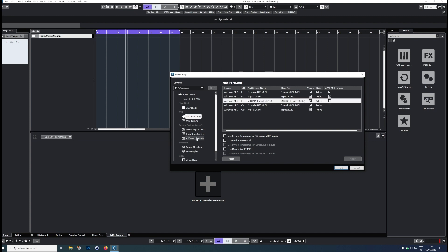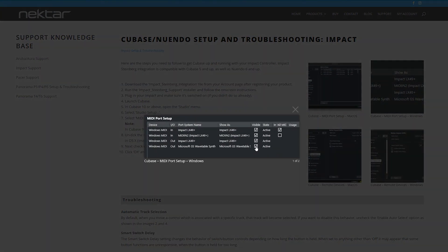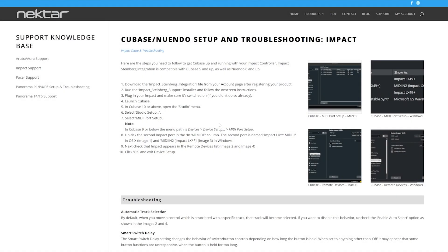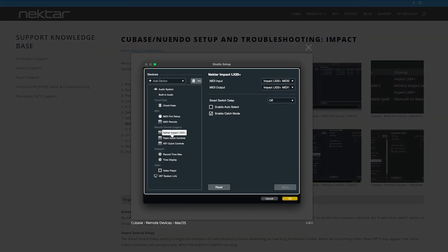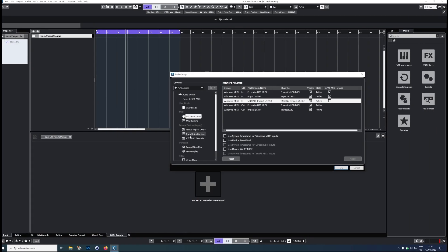Let me just go back and double check. So in the instructions, you need to uncheck the MIDI In to Impact LX49+. Just uncheck this in the All MIDI column. Once you've done that, great. You should then see that the Nektar — in our case the LX49+ — you should be able to see it here. If you look into my Cubase settings, you can see it in here.